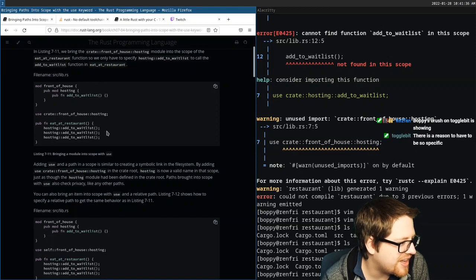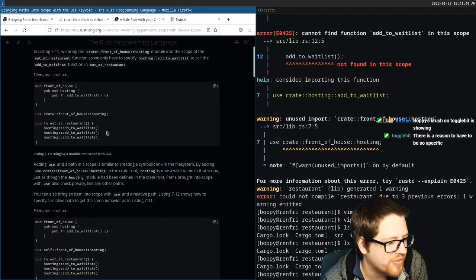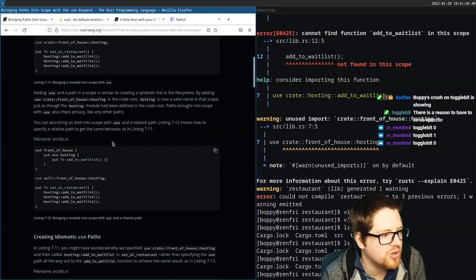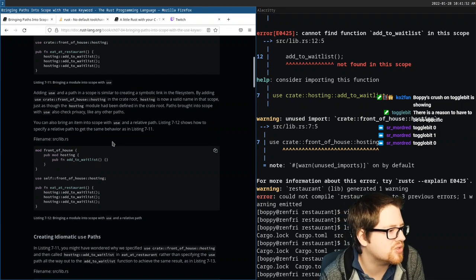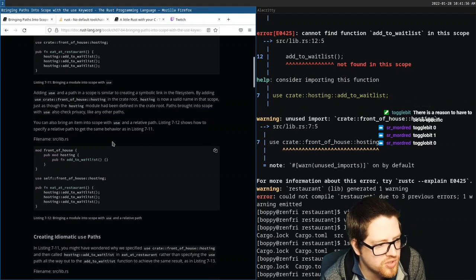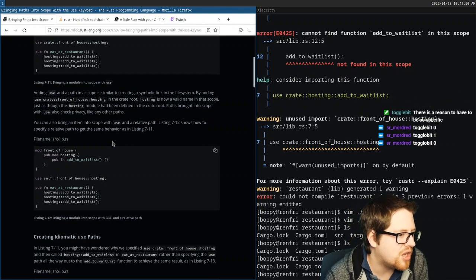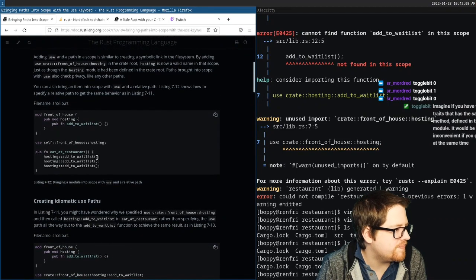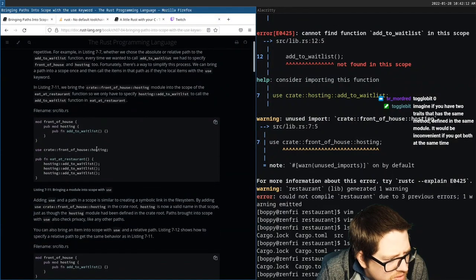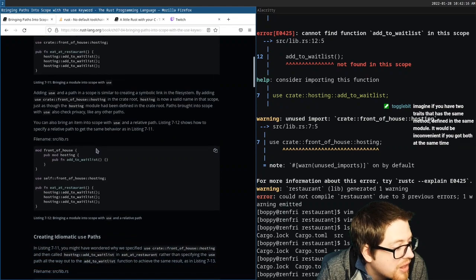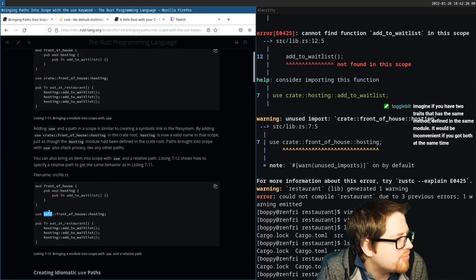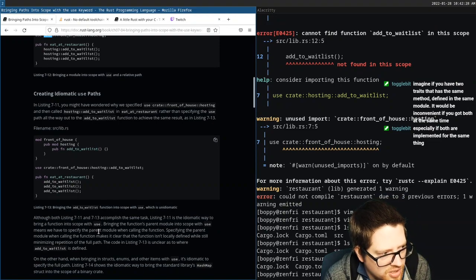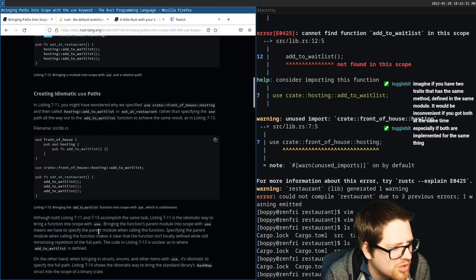Adding `use` and a path in a scope is similar to creating a symbolic link in the file system. By adding `use crate::front_of_house::hosting` in the crate root, `hosting` is now a valid name in that scope, just as though the hosting module had been defined in the crate root. Paths brought into scope with `use` also check privacy like any other paths. You can also use a relative path with `self`.